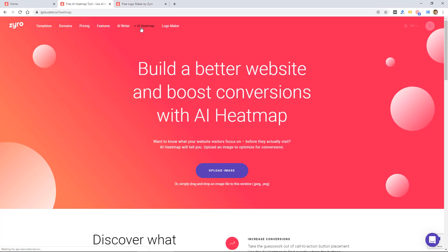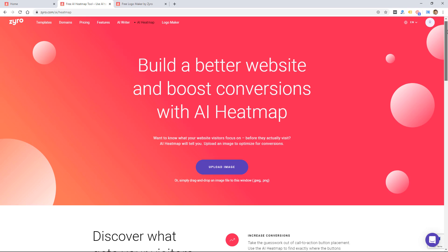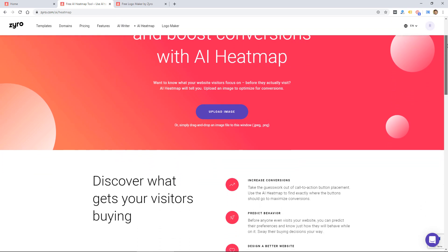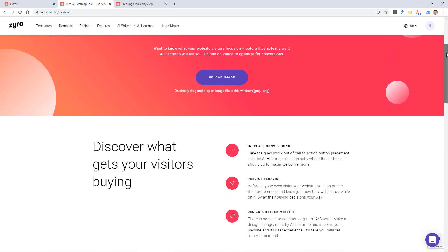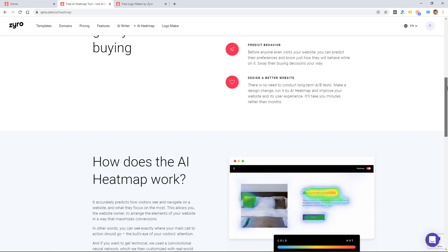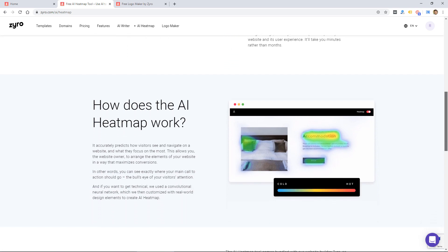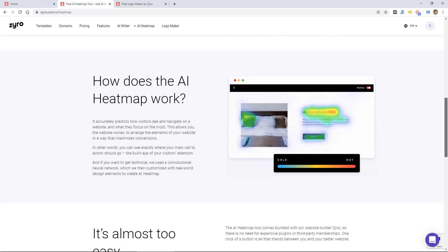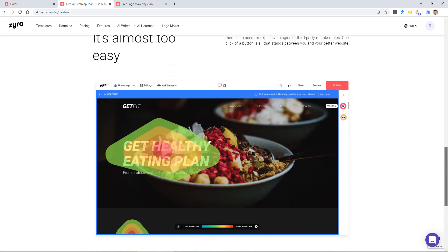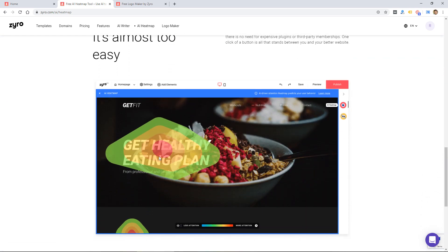Another thing is an AI heat map, which I've never seen on a website builder. I'm sure others have it, but I've not seen it yet. So what this does is it shows where people click on your website utilizing a heat map like this.